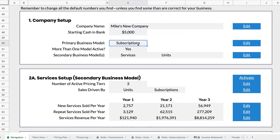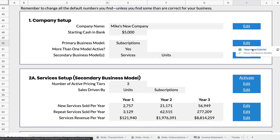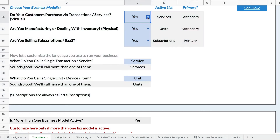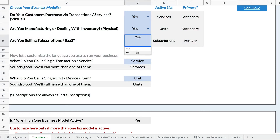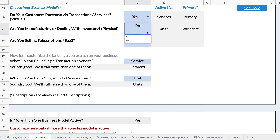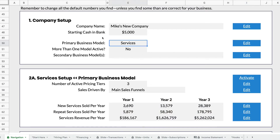Same thing if I wanted to set up a business model here. Right now I have subscriptions, but I can edit here and jump to choose. It turns out I actually want to turn off subscriptions and turn off the manufacturing business model, and only have the services business model. Once I've done that, I just press the back button on my browser, and you'll see that I now have a services business with only one business model active.